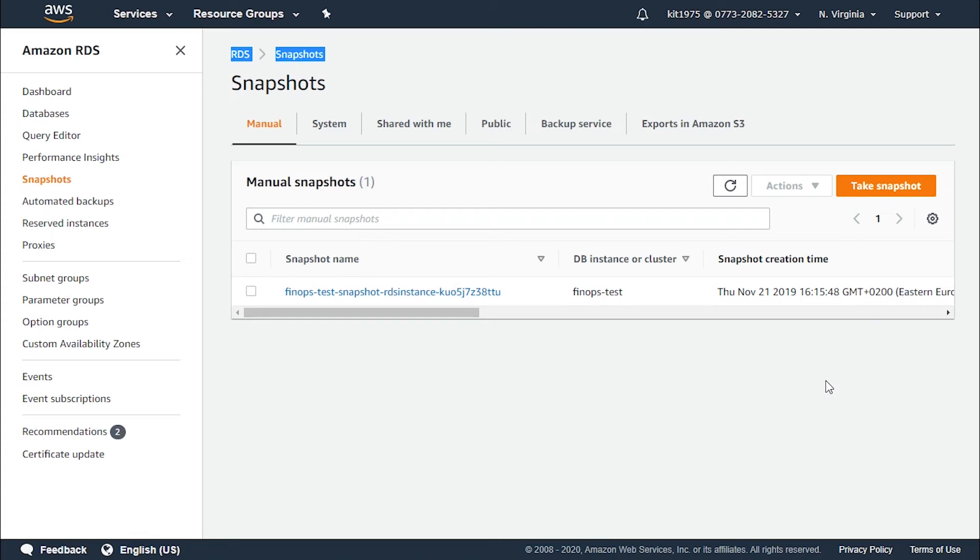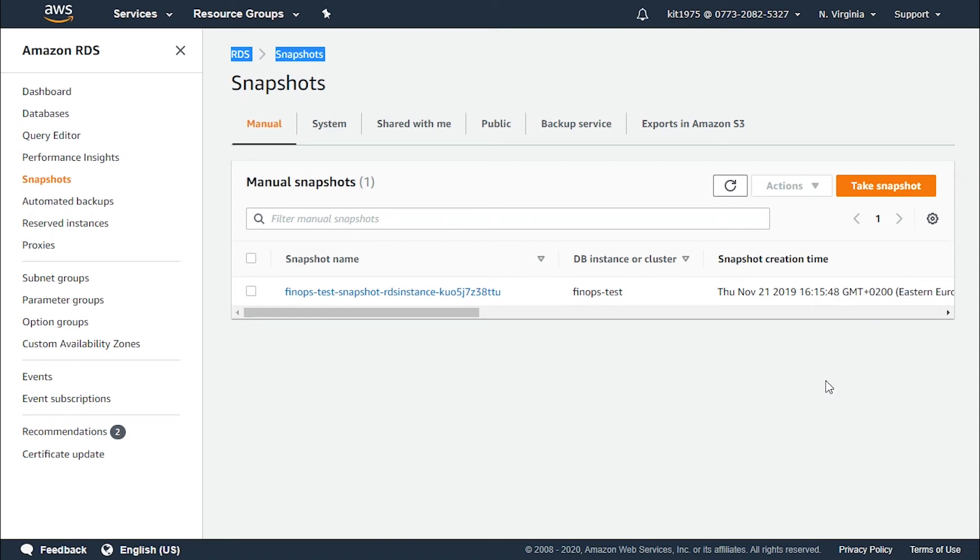There is no additional charge for backup storage up to 100% of total database storage for a region. Most databases require less raw storage for a backup than the primary data set, so most customers will never pay for backup storage. If you do go over 100% of the database storage, you will pay $0.095 per gigabyte per month.